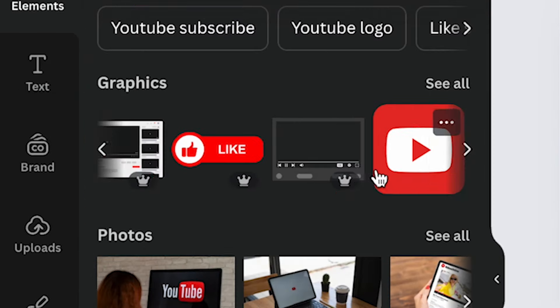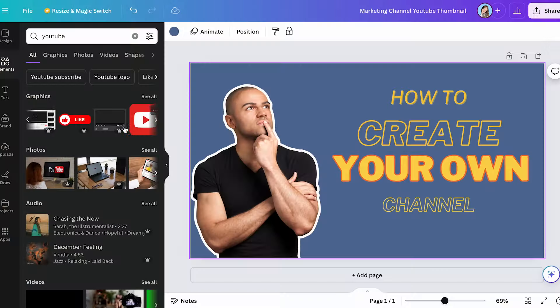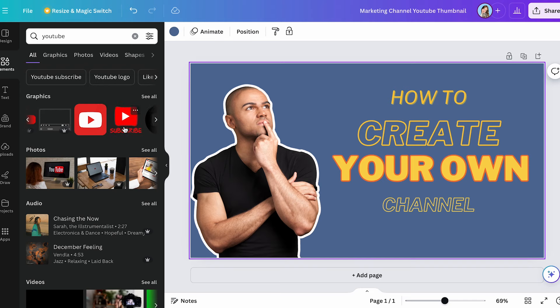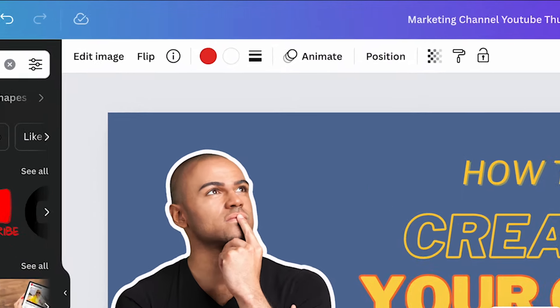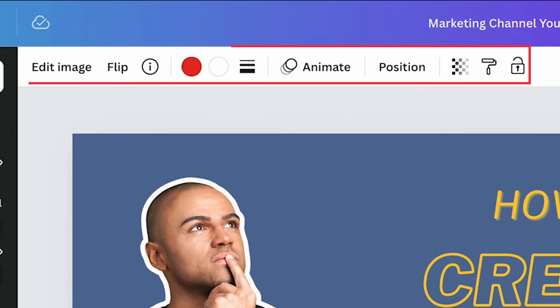Some of them are exclusive for the pro plan, but there are a lot available for the free plan too. I'm going to select this one. Here you can change the size, and on the top bar you can also edit the image, flip it, change the colors, change the alignment, the position, the transparency, and much more. Here you can also add some images, change the image that is there, draw, add more elements, and much more.